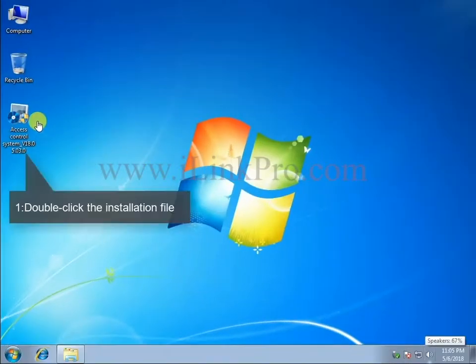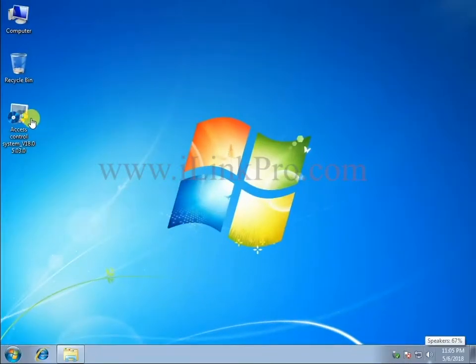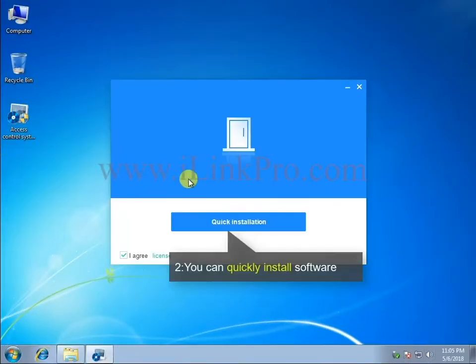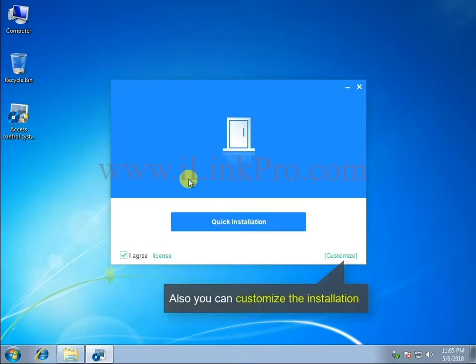Install Software. Double-click the installation file. You can quickly install software and you can also customize the installation.